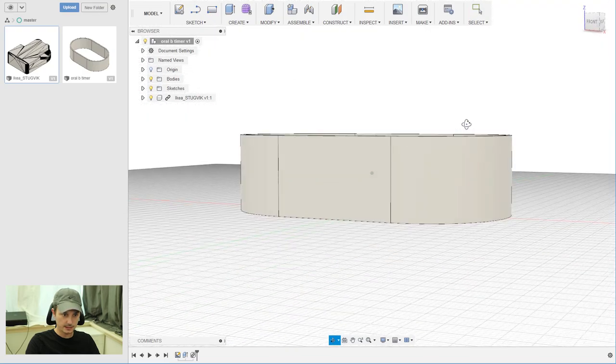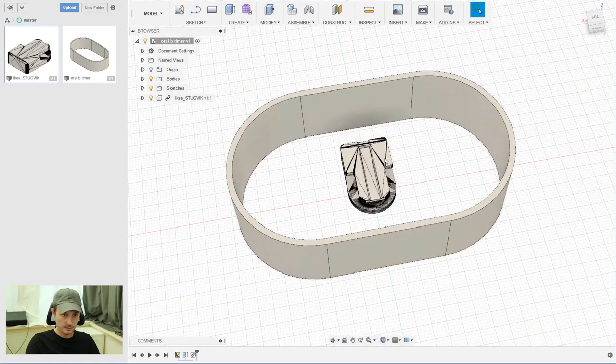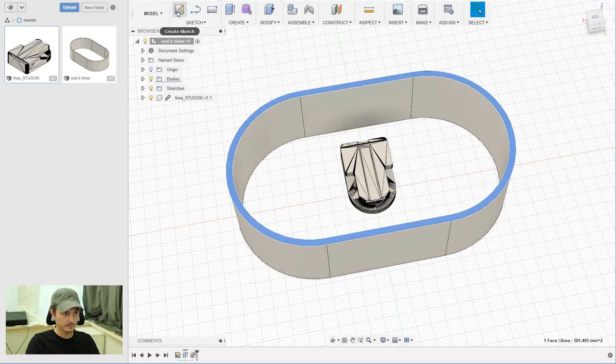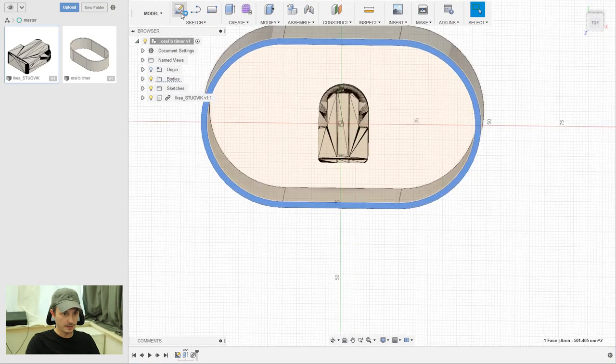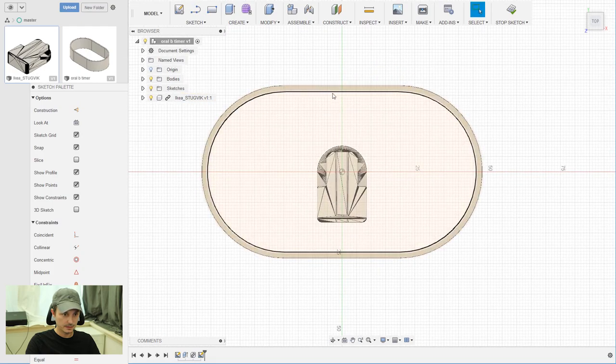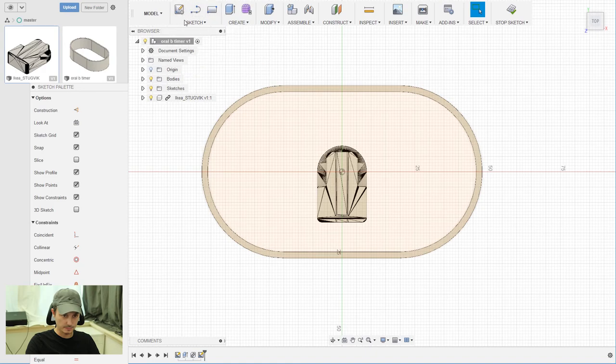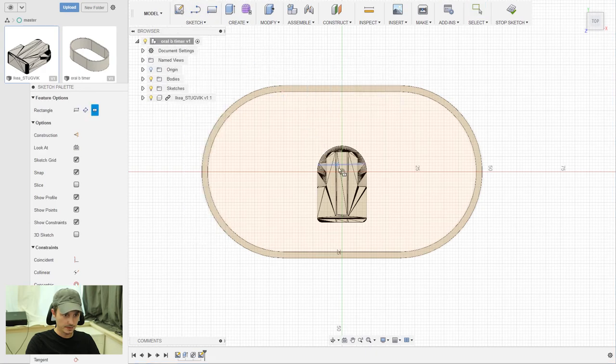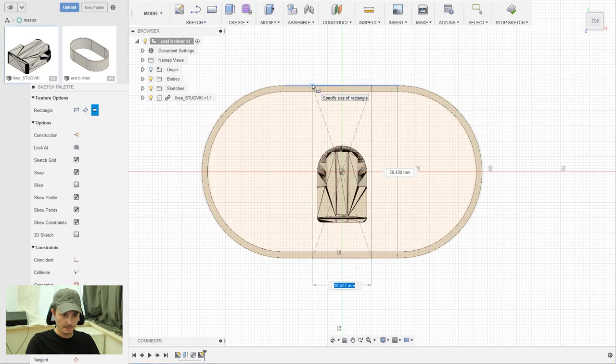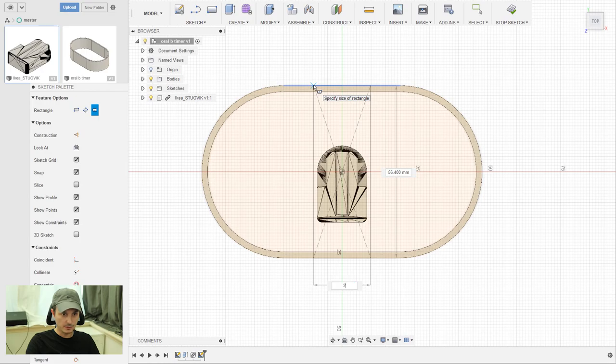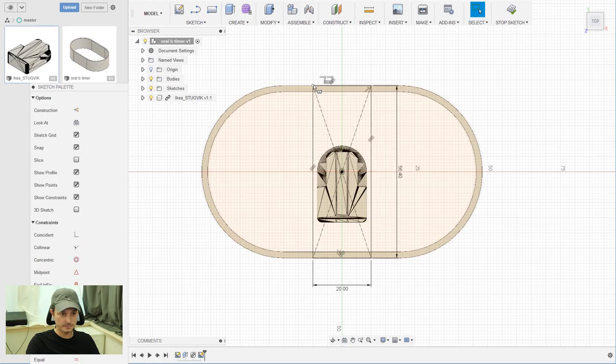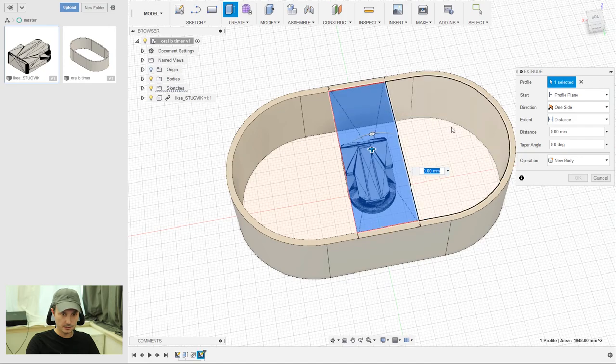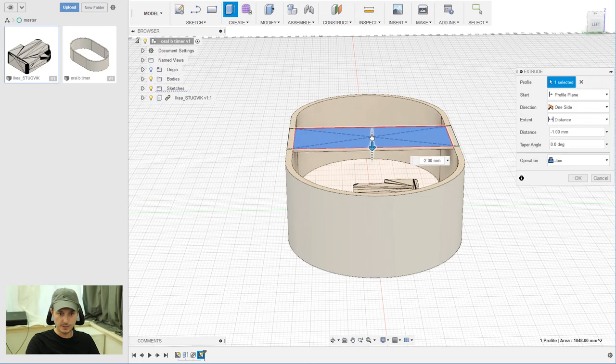And now we need to add something for the hook to be mounted on. Create a new sketch and choose like the top of your body. And again, a center rectangle. And the height is like the height of your body we created before, and the width is 20 millimeters. Then click E for extrude and extrude it for two millimeters - it should be fine.